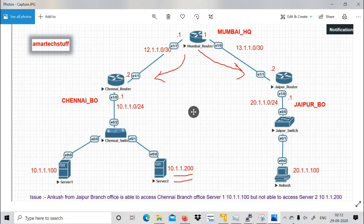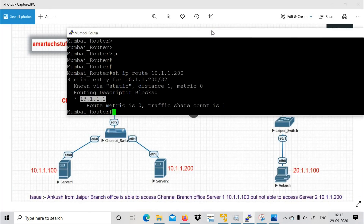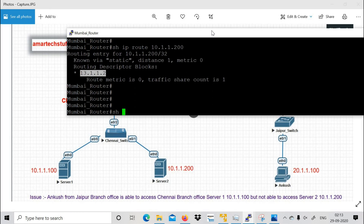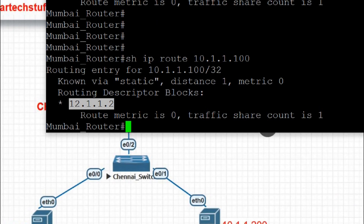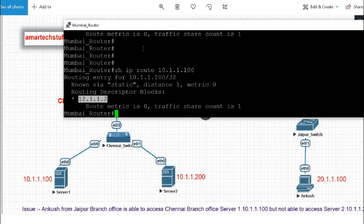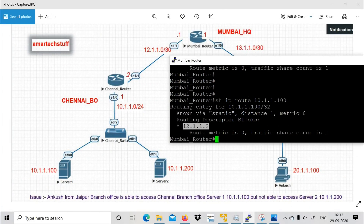We need to change this. For your reference, checking the route for Server 1 (10.1.1.100) — you can see that route correctly points to 12.1.1.2, which is the Chennai router. So the Server 2 route is wrong and needs to be corrected.